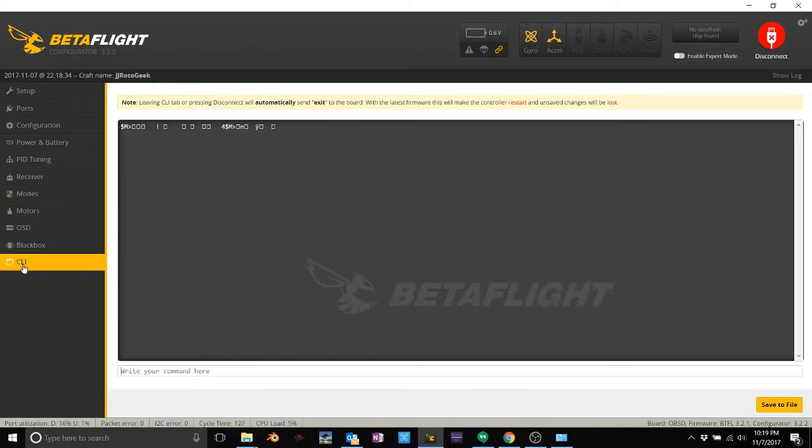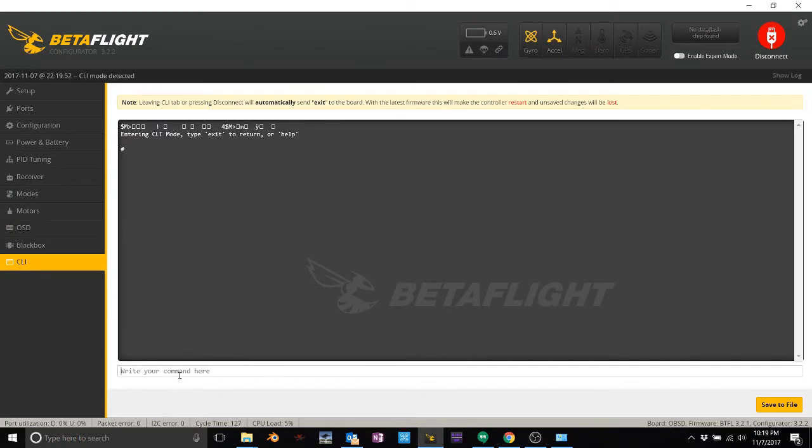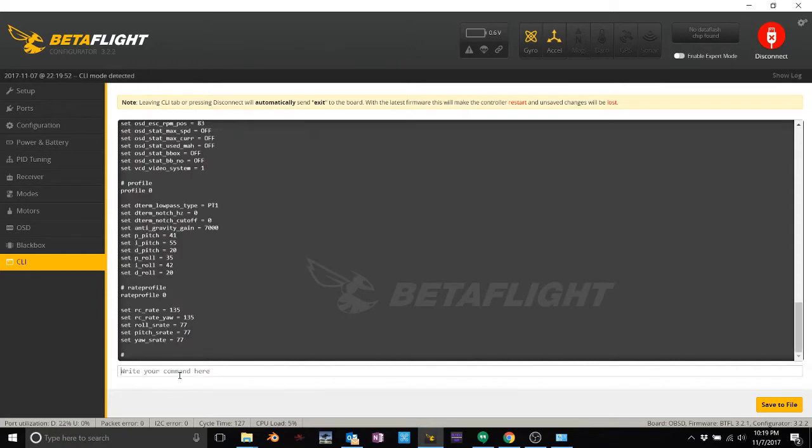If you go into CLI, this is all you do. Type D-I-F-F, enter, and then save to file. This button right here.